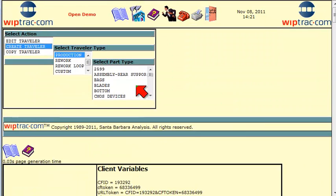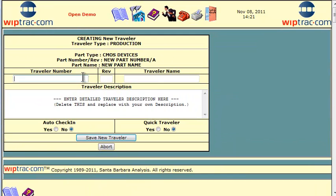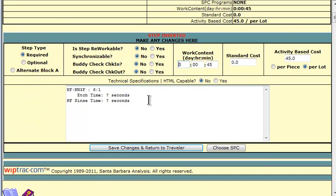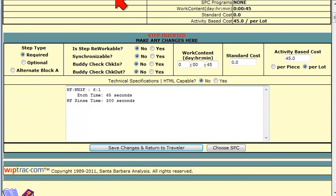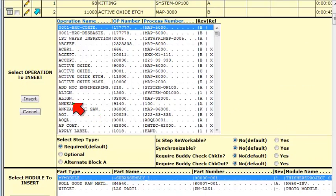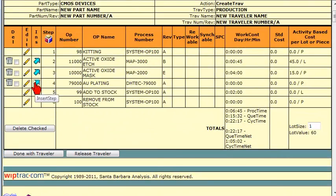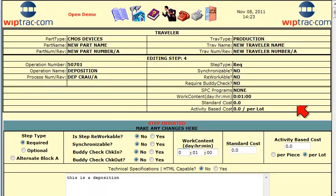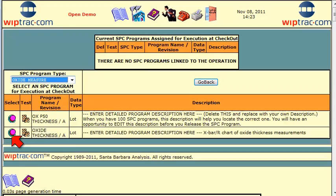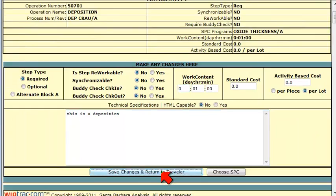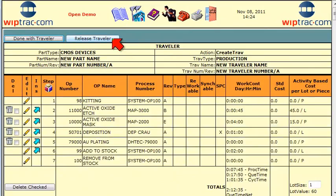Next, we create a new traveler, giving it a traveler number, a revision, a name, and a description. We insert operations onto the traveler by selecting from a list of previously defined operations, building our traveler as we go. Adding SPC to the steps that require it, and finally releasing the traveler for use in WhipTrack.